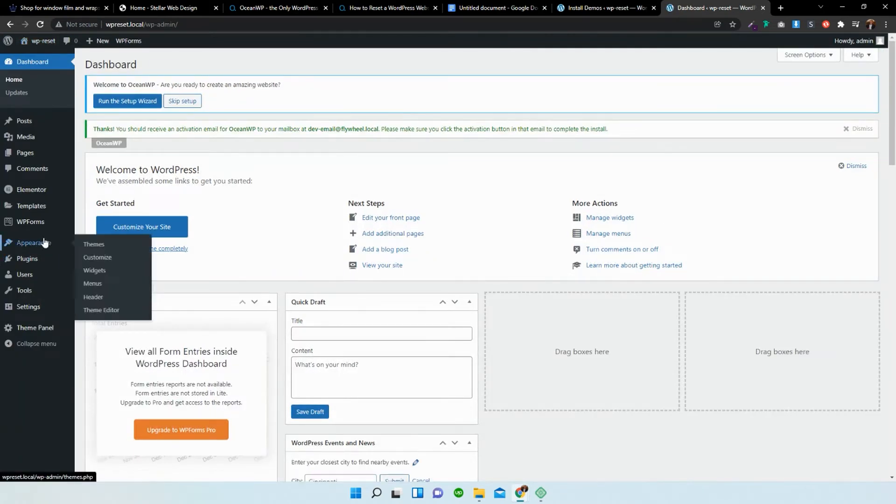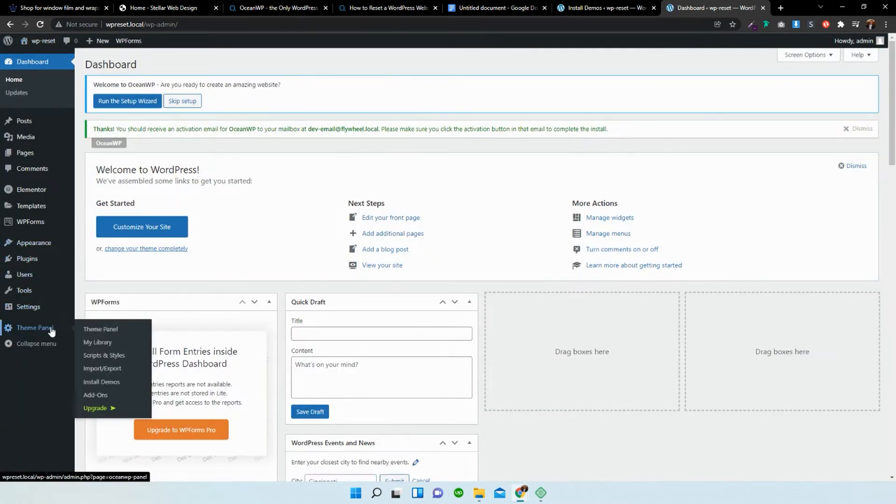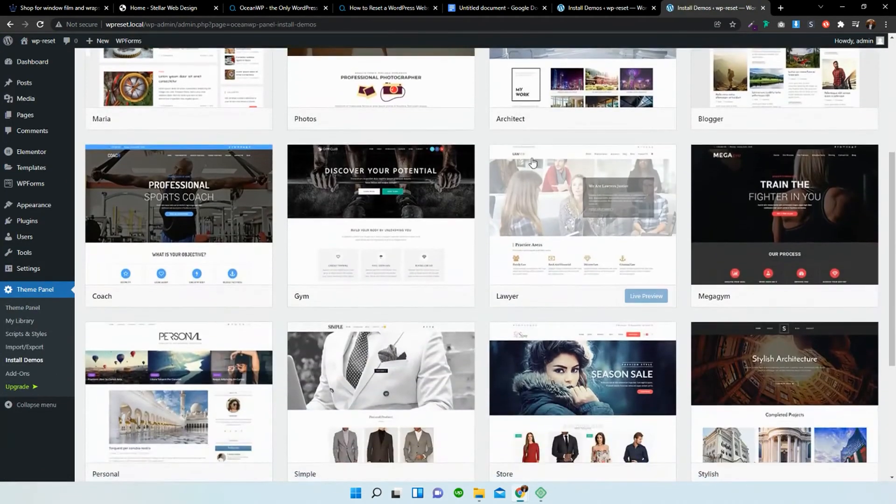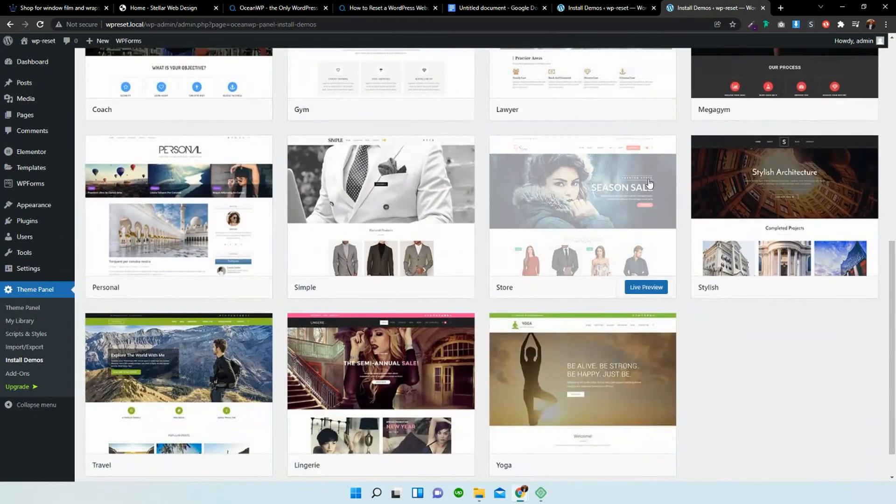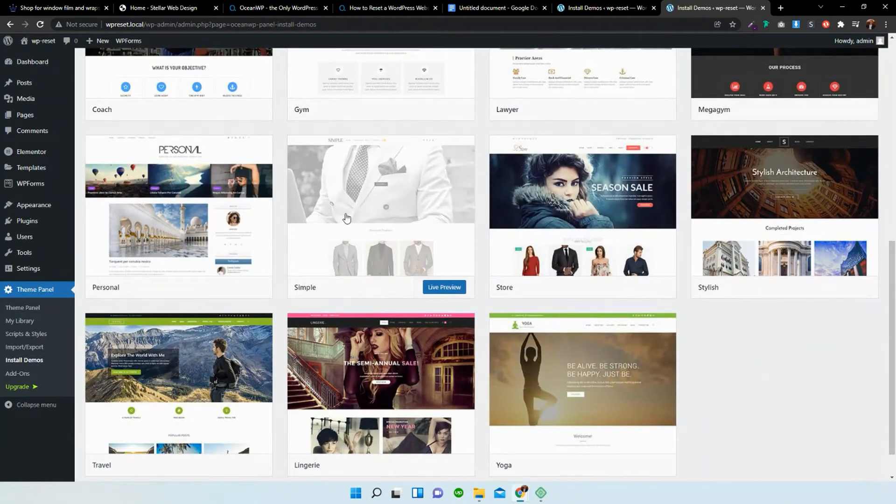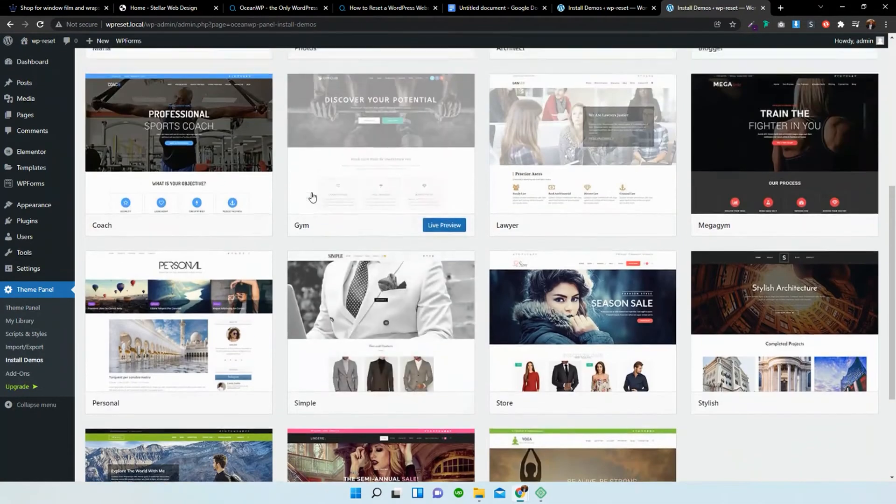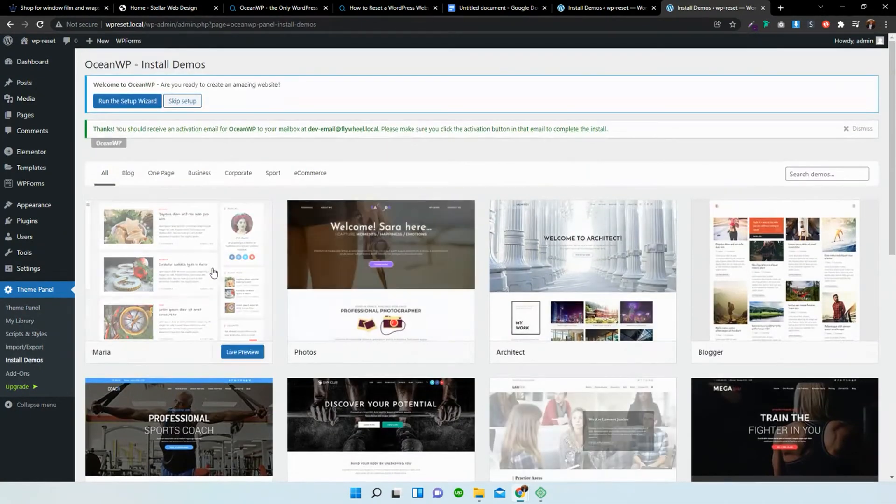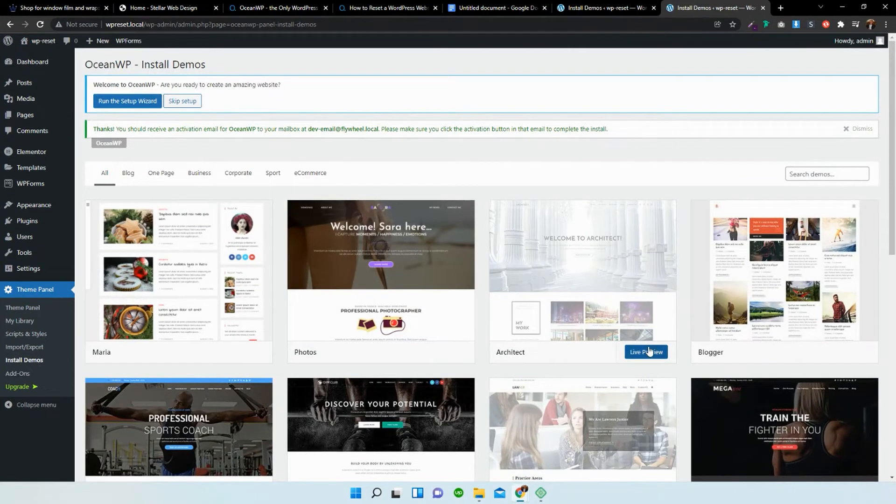So I'm just going to go back over to the dashboard, go to appearance, to the theme panel, and back to install demos. It's pretty much the same process, except let's change it to this architecture one. I'm going to select that.